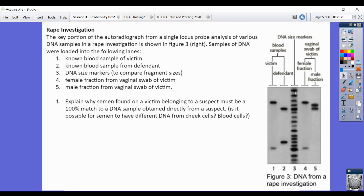Column four is the female fraction — from the vaginal swab taken during a rape investigation. After a rape, they take a rape kit, swab the vagina, and look for DNA not belonging to the victim. The female fraction should belong to the victim. Column five is the male fraction — these two bands. We want to see if the male fraction matches the defendant.